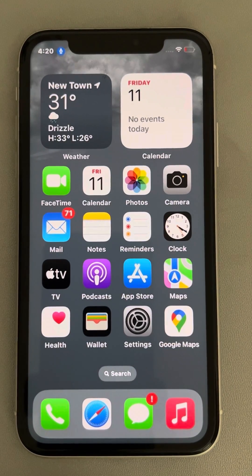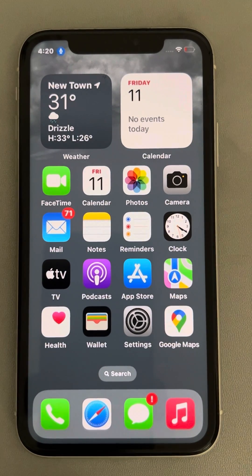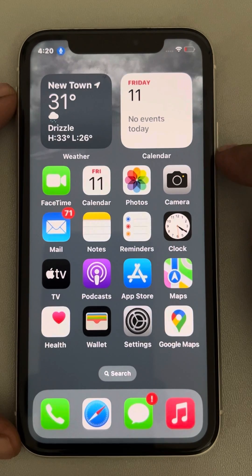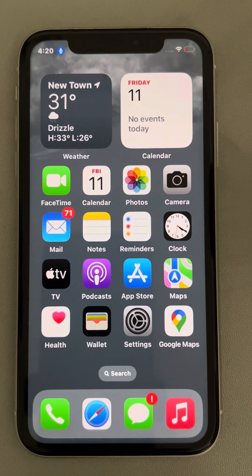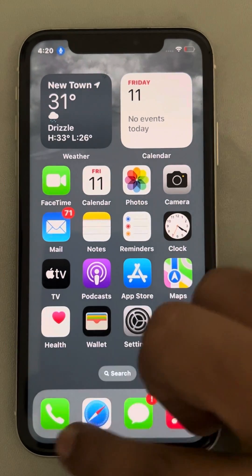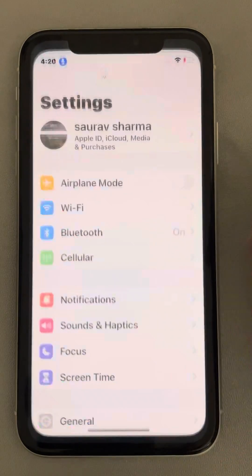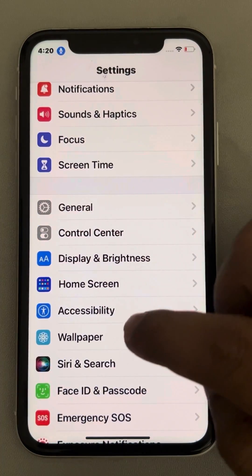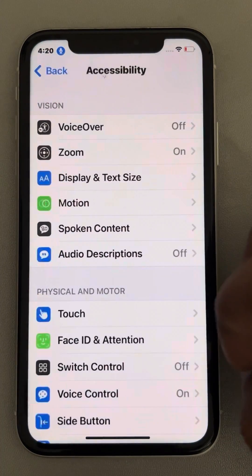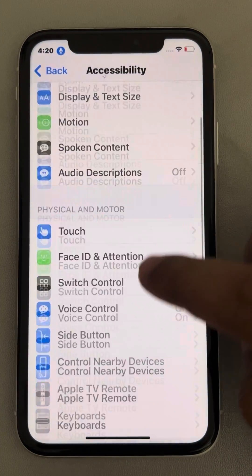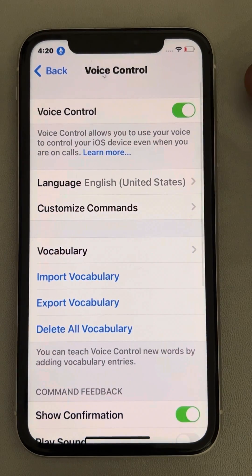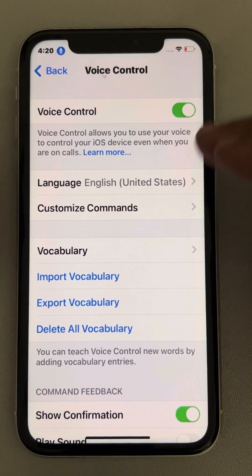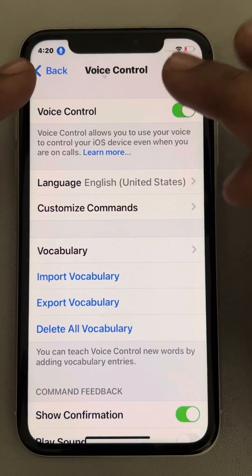Let's see how to use Voice Control on iPhone with the side button. Go to Settings, scroll down and find Accessibility, tap on it. Now tap on Voice Control and turn it on. If you are here for the first time, just set it up.